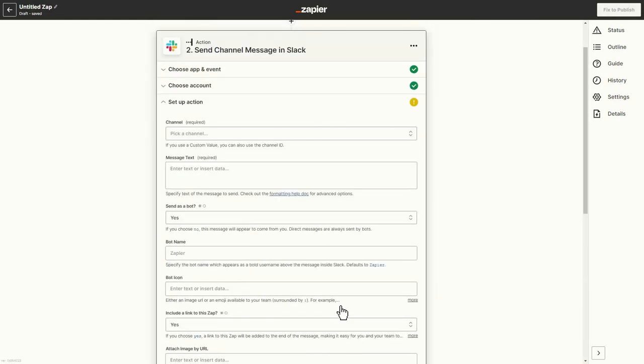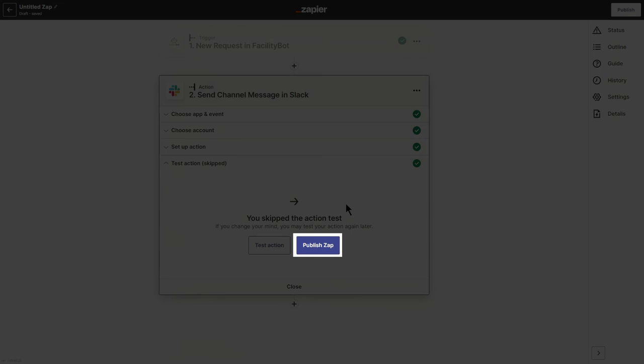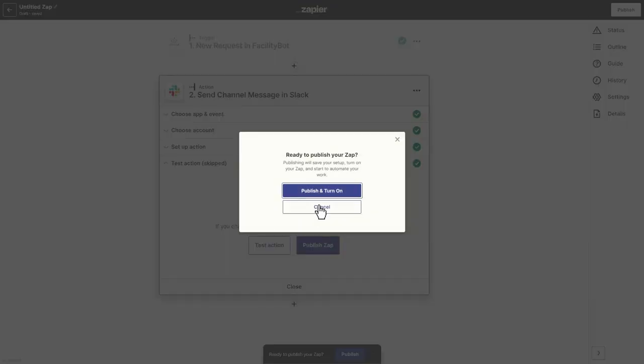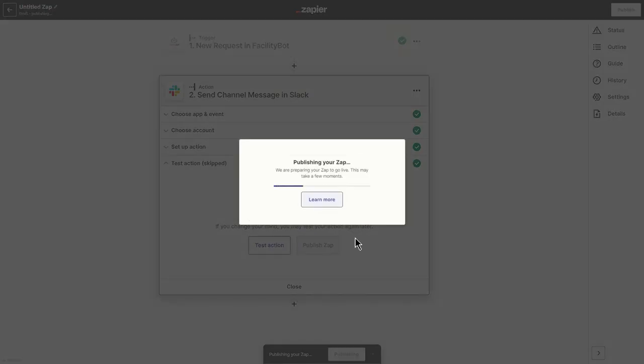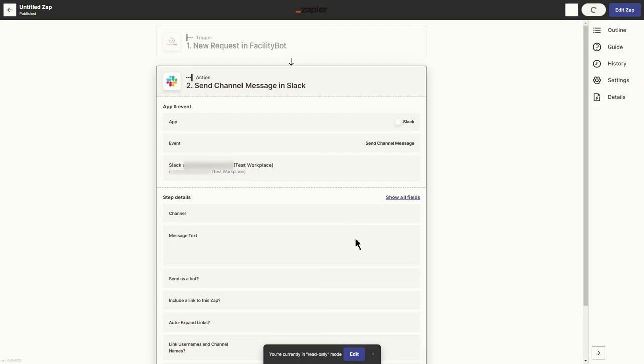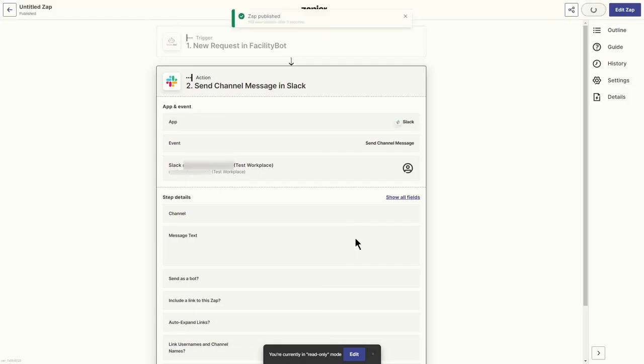Click on Publish Zap once all required fields have been filled in. Once the Zap is published, Zapier will automatically send a Slack channel message for every new desk booking in FacilityBot.